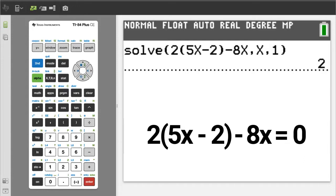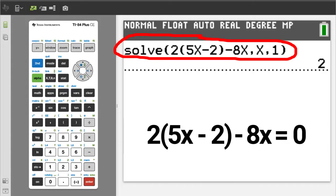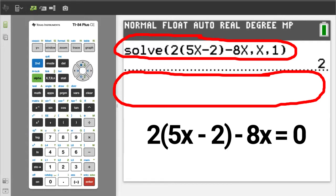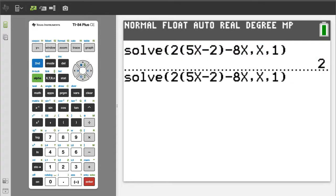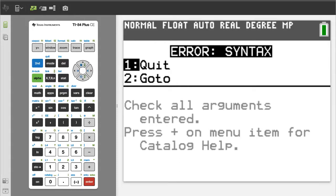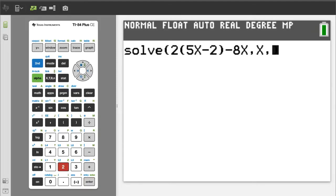I want to show you what happens if you get an error message. I am going to copy this and paste it down here. To do that, just move the up arrow to that function. That function is now highlighted. Then press the enter button. I am going to delete this 1, which is our guess. Now I will press the enter button like I want to solve this equation. Here is the error message — syntax error. You want to go where the error is located, so press the go-to button. Then the cursor goes to where the error is located. This error means we need to input our guess. So the two most common errors are forgetting to put the x and forgetting to put the guess.